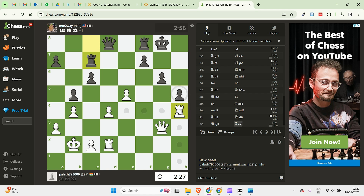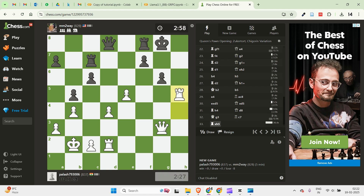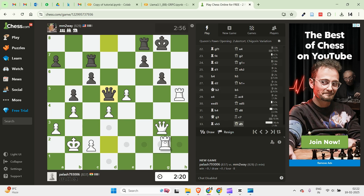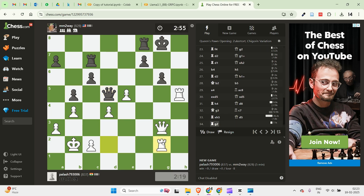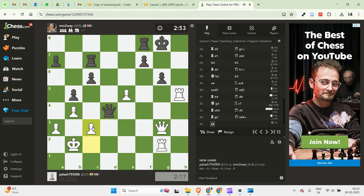Hi guys! How refreshing is it to play a game of chess before we begin our video today. One of the things that we can do is train our own models for playing chess using reinforcement learning. We can actually train our own models and that will help you win chess games.